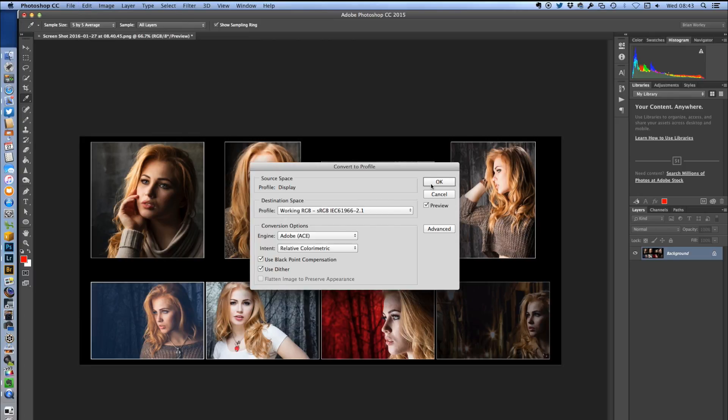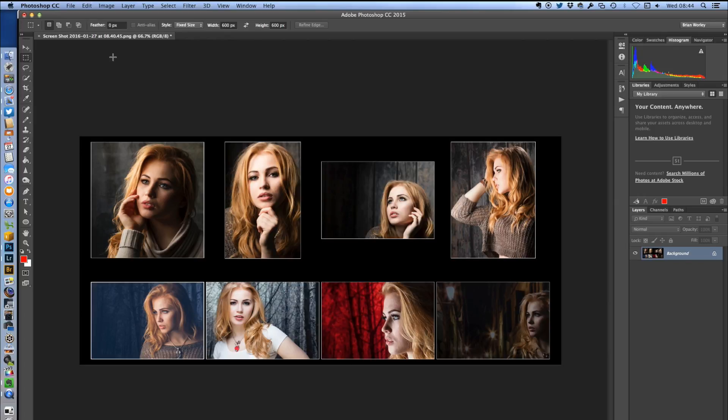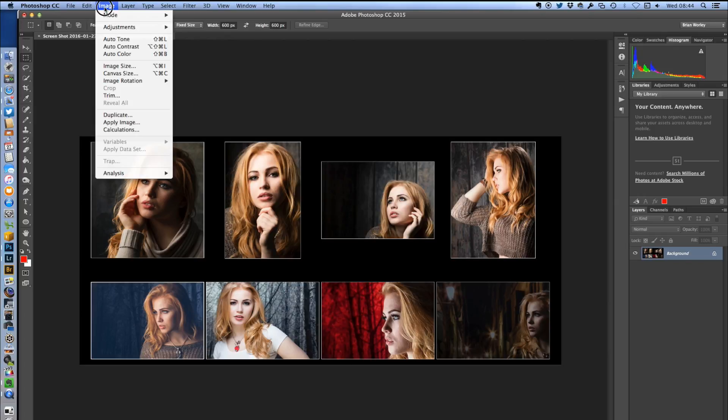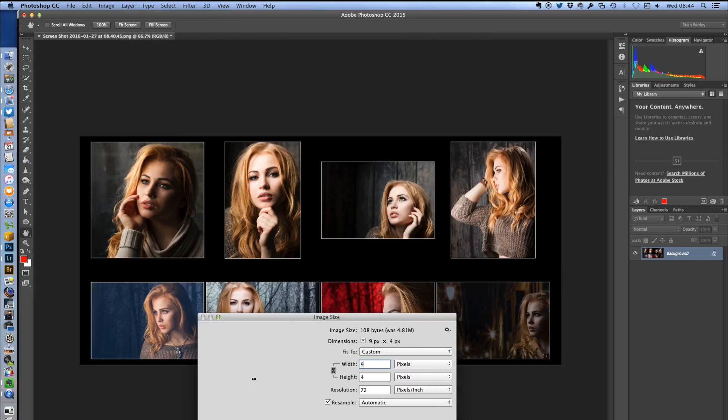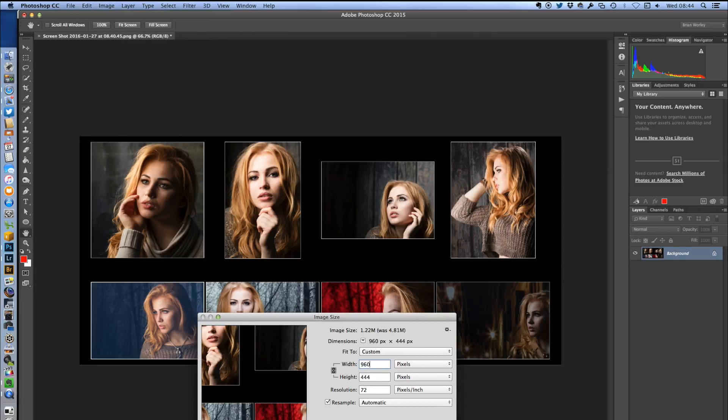The last thing is to resize it down. I don't need such a big file, so I'm going to resize this one down to be 960 pixels because that will fit quite neatly on my blog.